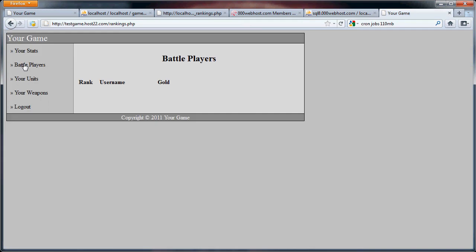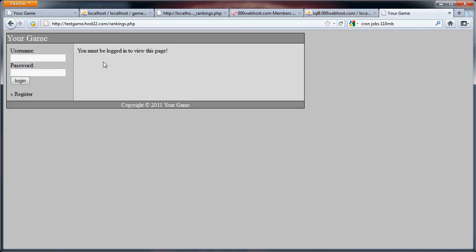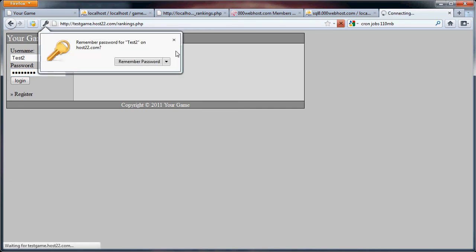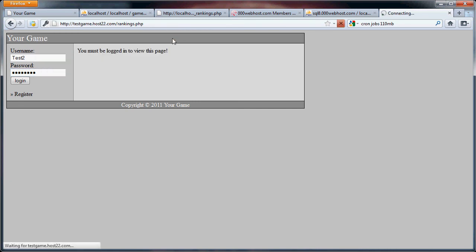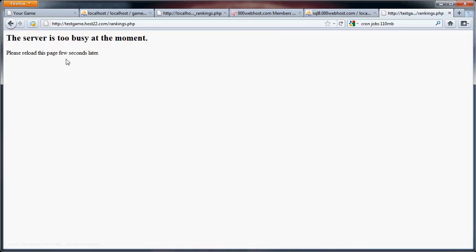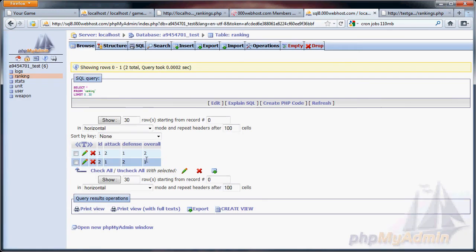Because our test two guy has a combined total of 100. And our test one guy has a combined total of 20. Okay, server is too busy. This is not really the best server, but as you can see, test two guy is overall one ranked.